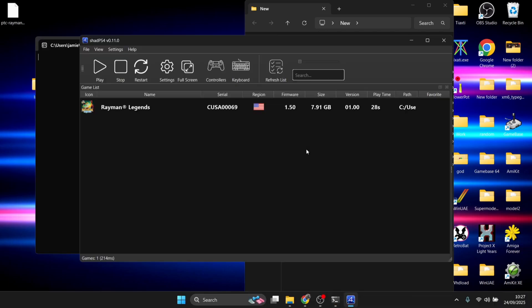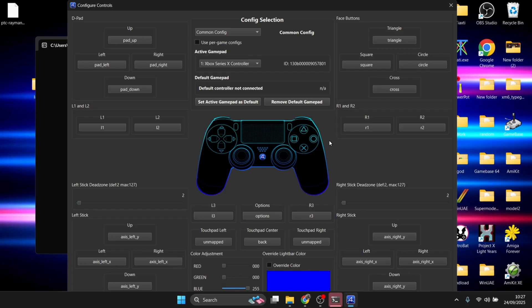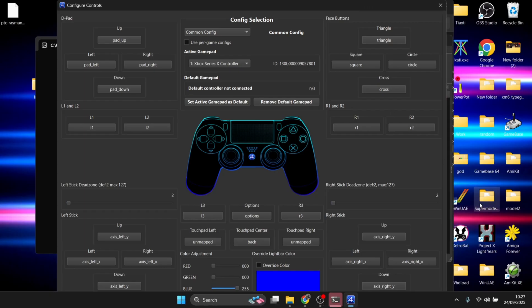I didn't actually need to configure the controller, but if we go to Controls, you can see this should automatically pick up the controller you're using. If it doesn't automatically configure, you can actually map this out manually by selecting each of these buttons from the PlayStation 4 controller and mapping it to the controller of your choice. Just remember to save your settings.